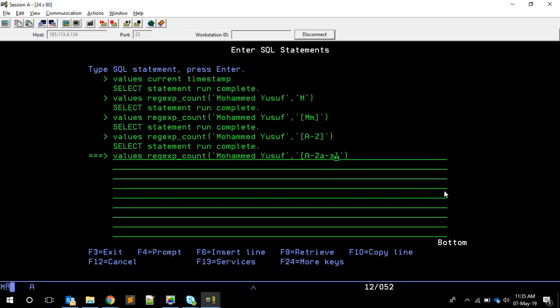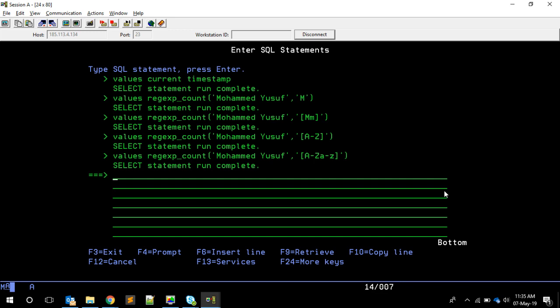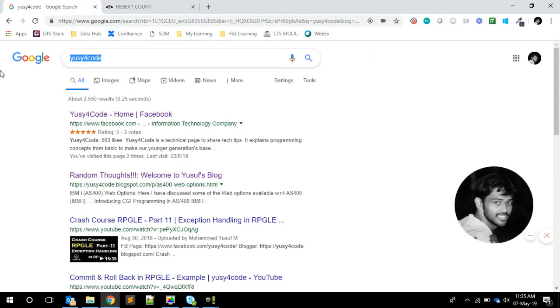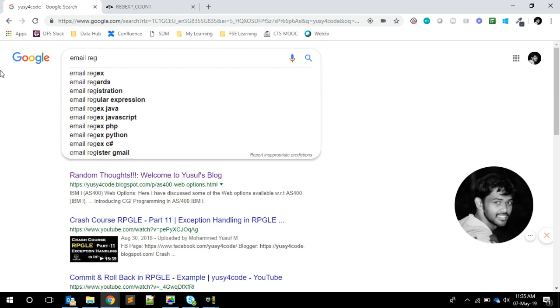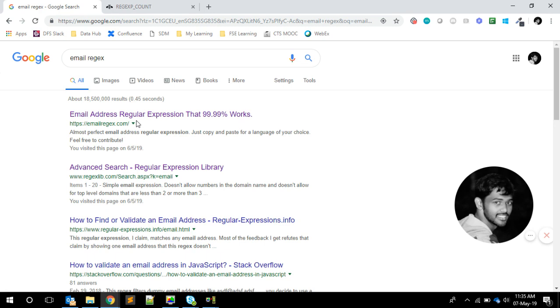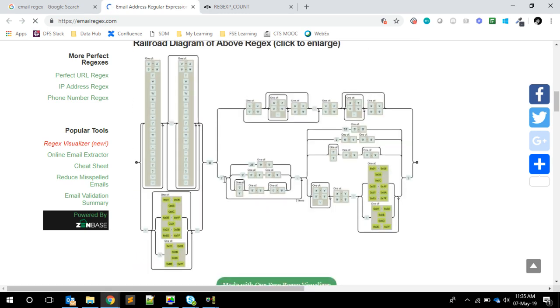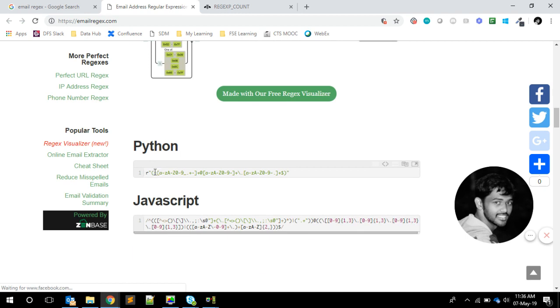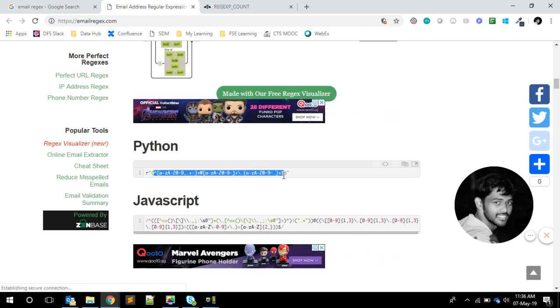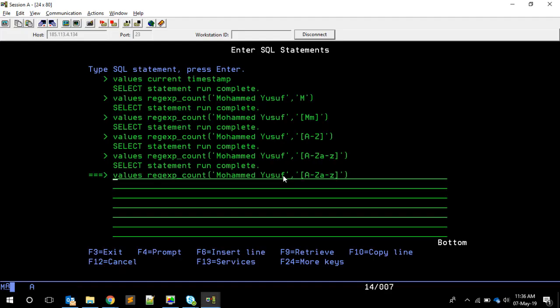Maybe I'll do a separate video specifically about regular expression syntax later. But today, for email validation, I'm not going to write the regex from scratch because it's already available on the internet. If I search for 'email regex' I'll get a ready-made expression. Let me copy that and use it for our test.